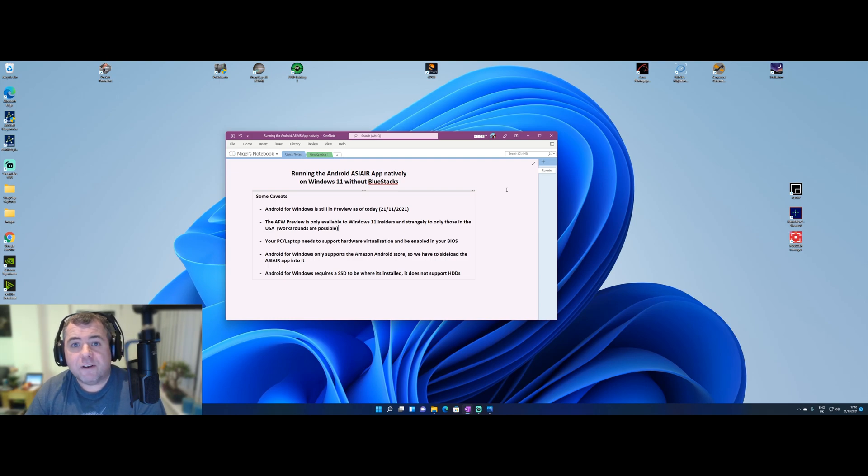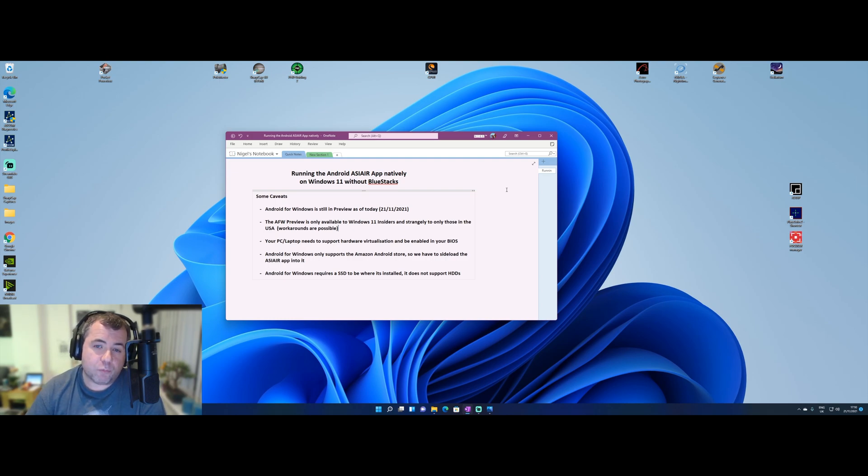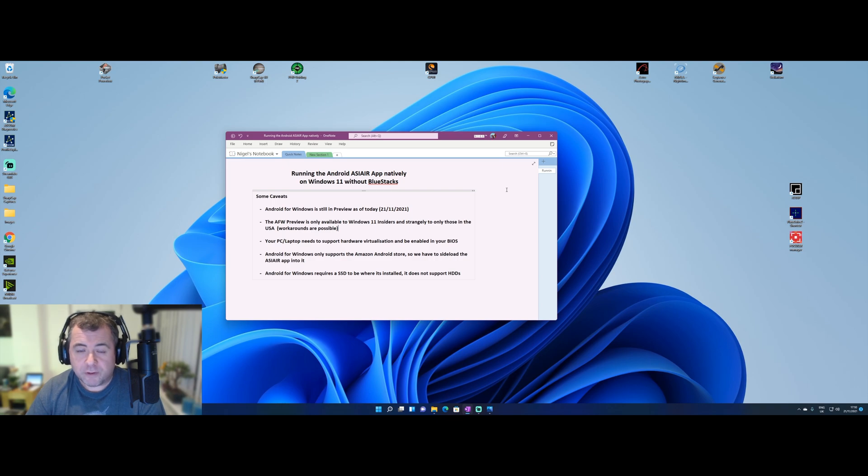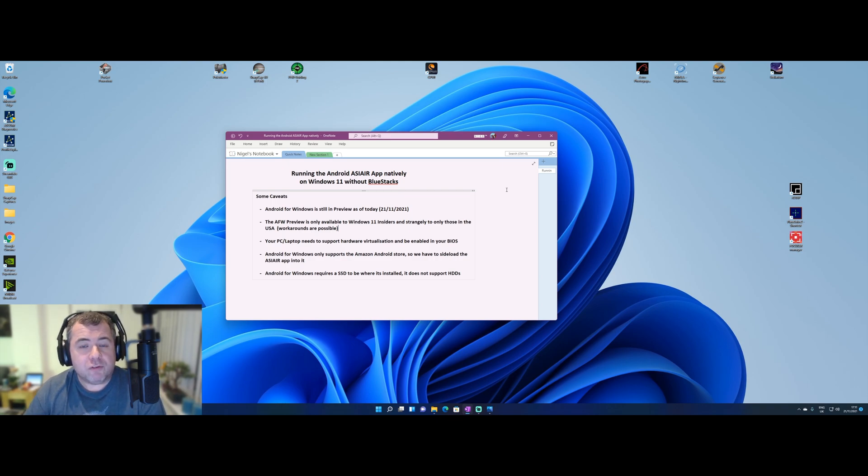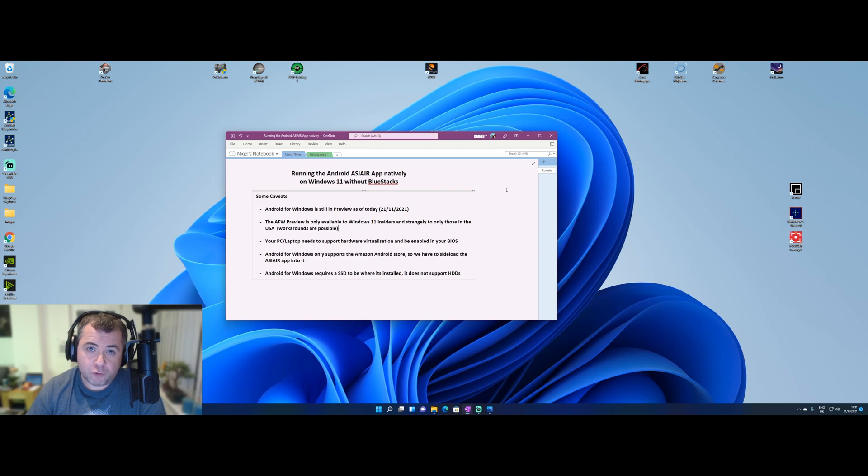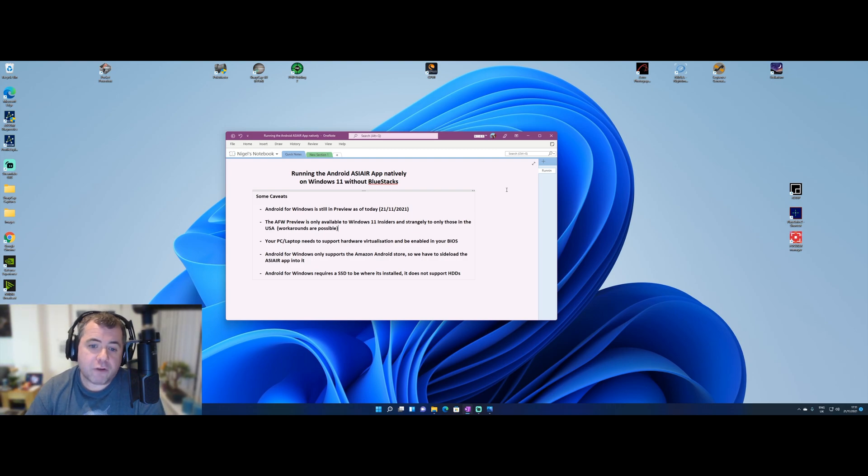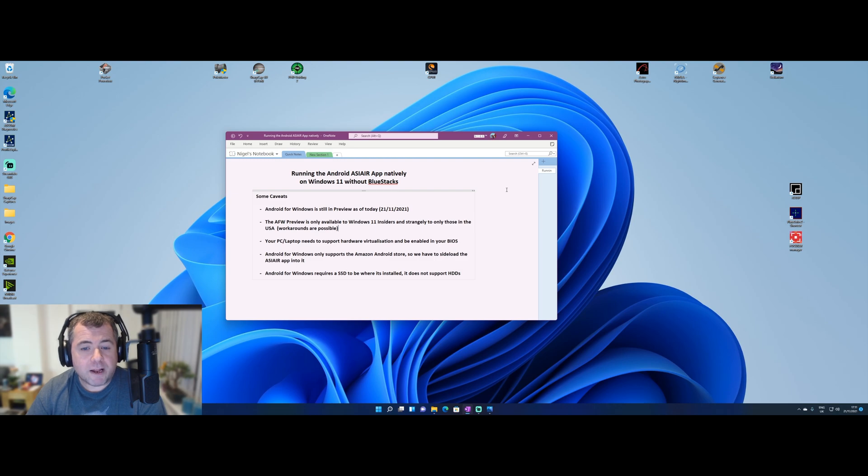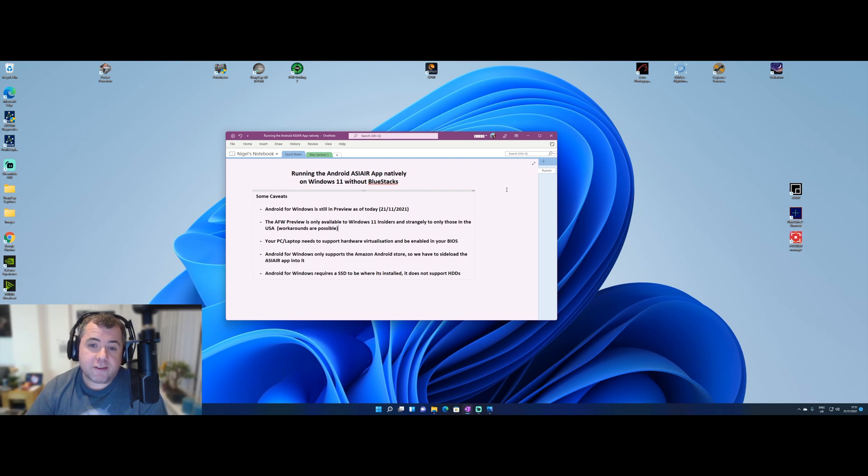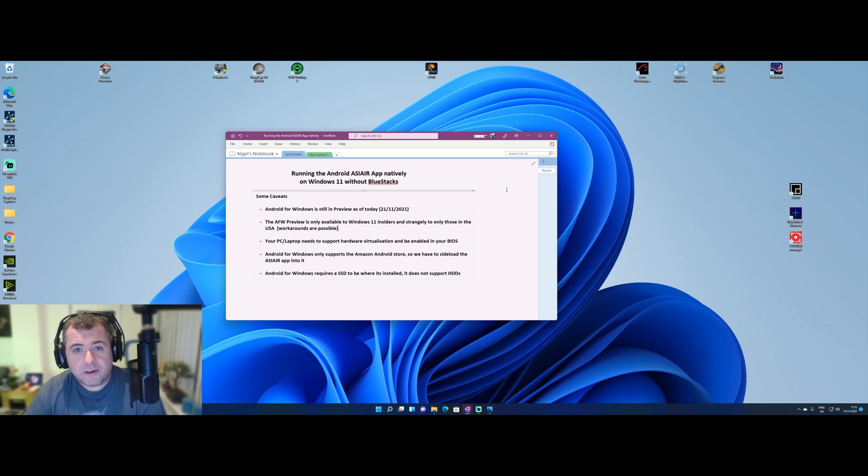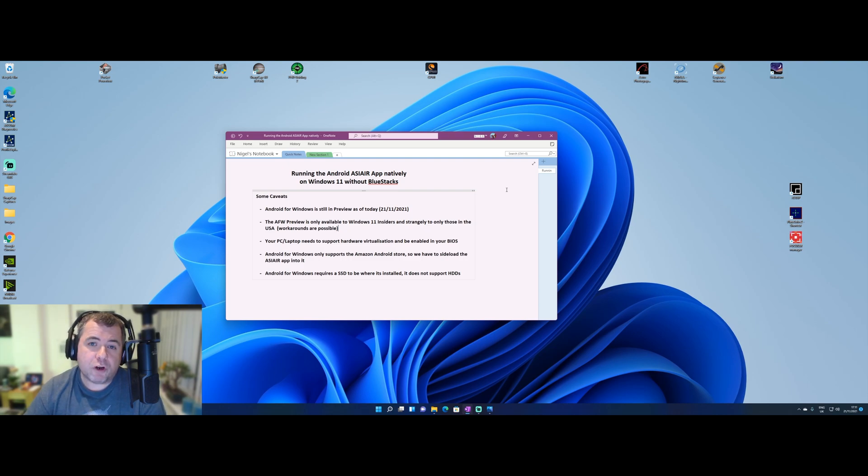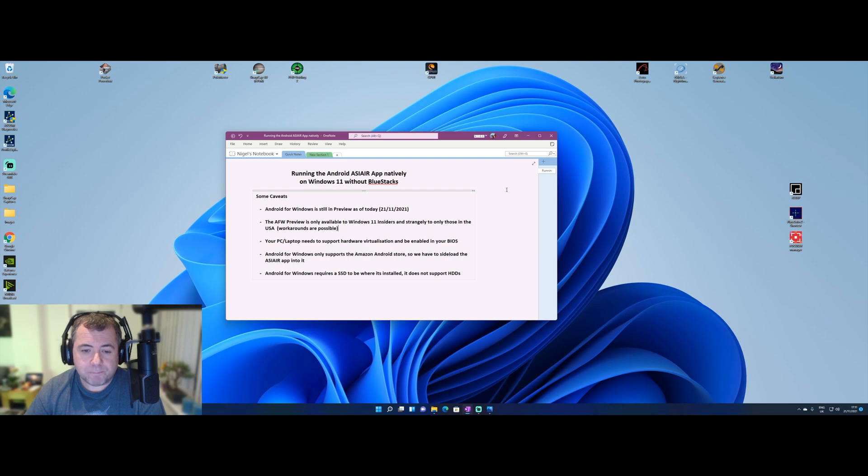The Windows Insiders program is a Microsoft system where you can join and leave at your will. When you join it, it enables you to get updates and features which have not yet been released to the general public. And the Android for Windows subsystem is part of that as of today. The other strange thing is that it's only available to insiders inside the USA. So again, we have to work around that and I'll go through that in the video.